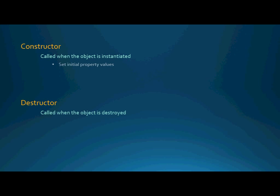So class constructor, you can use it to set initial property values on your class object and this is very handy. Sometimes you want to set default values for your class object before you allow somebody to go ahead and proceed and change those values. The other thing you can do is call other methods on the objects. Maybe you have a series of different methods that exist on your class object and maybe you want to call them all or maybe you want to call some of them when the class is initially instantiated.